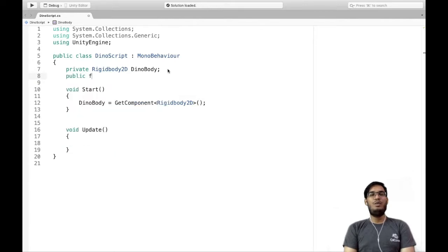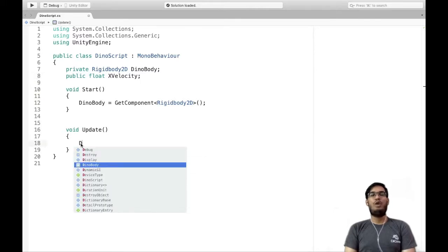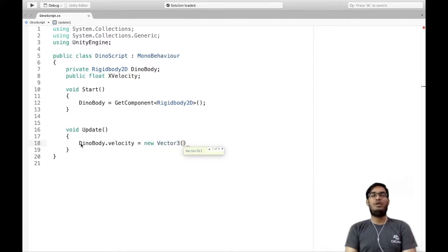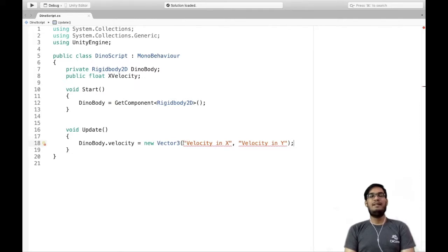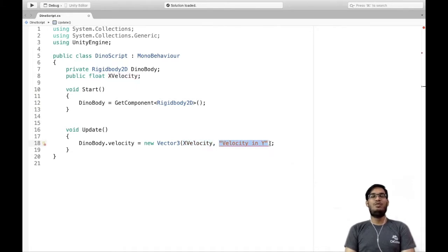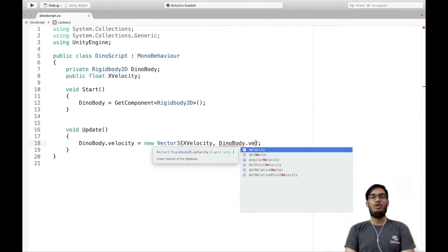In our script, I'm going to create a new variable of type float and call it xVelocity. This is going to be the velocity of our dinosaur in the x direction. To move our dinosaur, I will add velocity to dinoBody by writing dinoBody.velocity = new Vector2(xVelocity, dinoBody.velocity.y). The x velocity is our declared variable, and for the y direction, we use dinoBody.velocity.y so we don't disturb it while the dinosaur moves continuously.